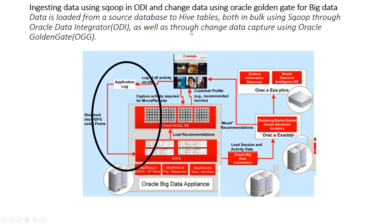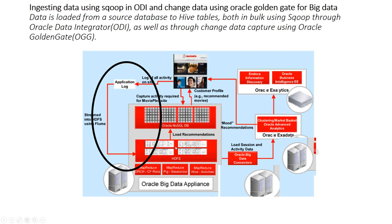As well as change data capture using Oracle GoldenGate. We'll capture any changes in the data using GoldenGate, which will be loaded into Hive tables on HDFS, the Hadoop Distributed File System, which are going to be used by MapReduce to process all that data.